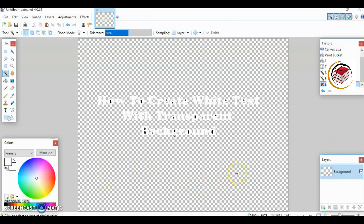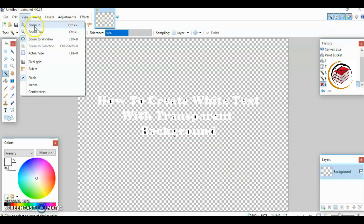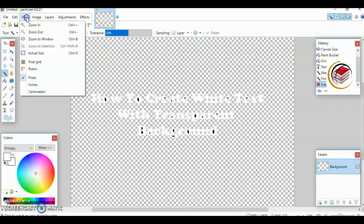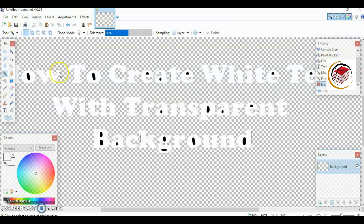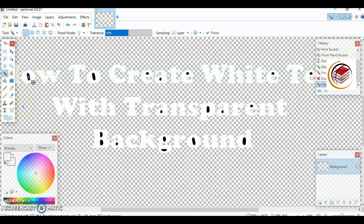Now the background is transparent. I know it's transparent because when you see these checkered boxes, that means your image or text has a transparent background. Let me zoom in so you can see. Even though I've done that, you'll notice in between letters — like inside the O's and the E — the center is still black. So I'm still using the magic wand to handle those.